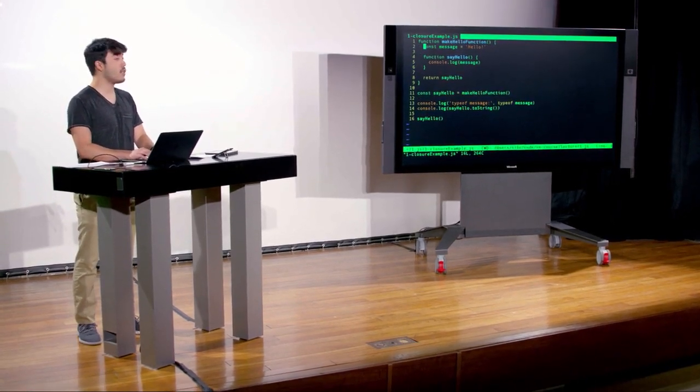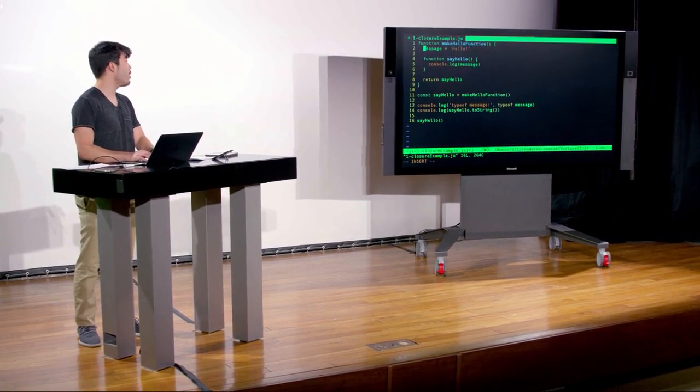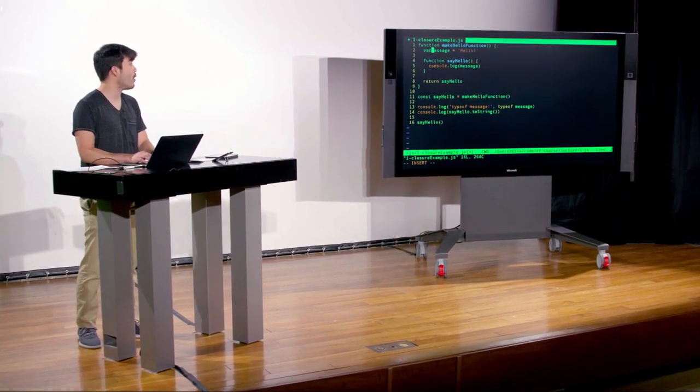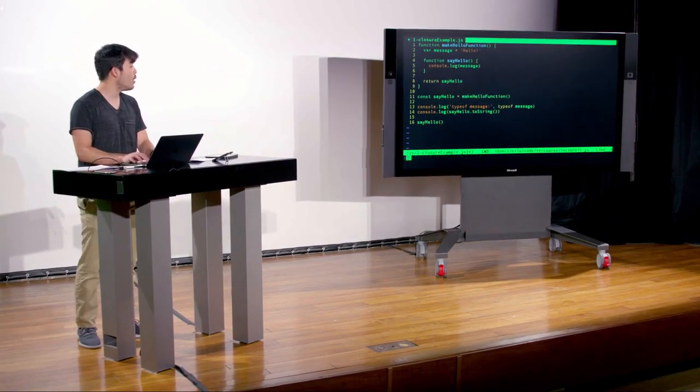The question was: would it make a difference if rather than having a const here, we had a var or a let? And no, it does not.